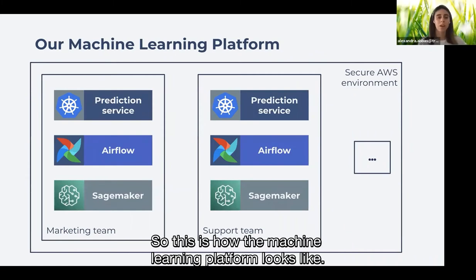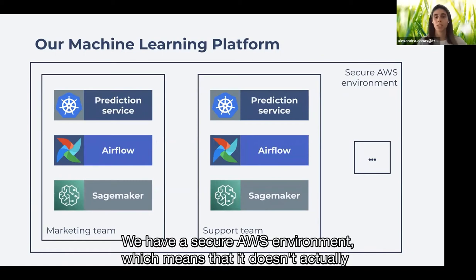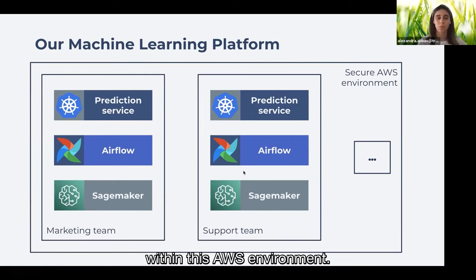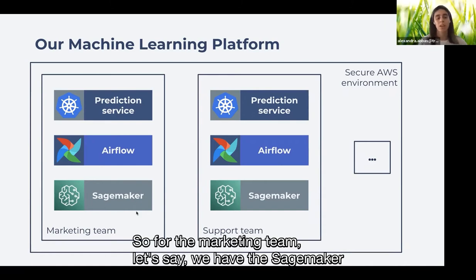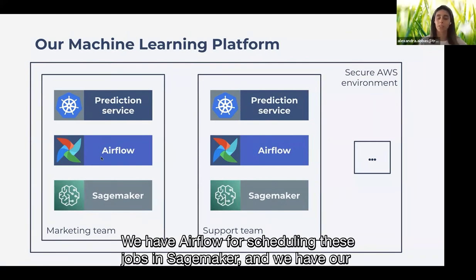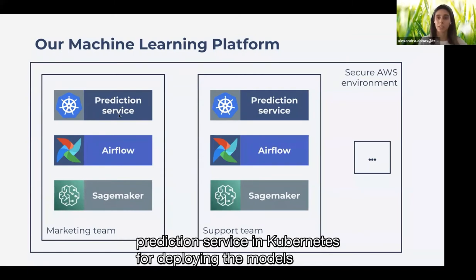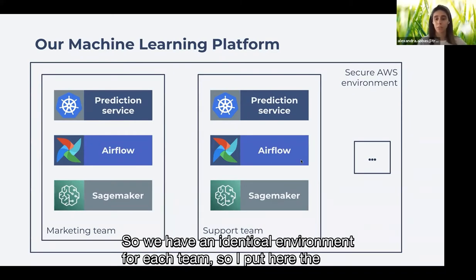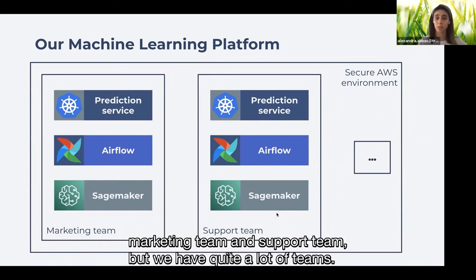This is how the machine learning platform looks. We have a secure AWS environment without internet access, and a smaller environment for each team within it. For the marketing team, for example, we have SageMaker instances — notebooks, training and processing instances — Airflow for scheduling those SageMaker jobs, and our prediction service in Kubernetes for deploying and serving models in production. We have an identical environment for each team, such as the marketing team and support team, and we have quite a lot of these.